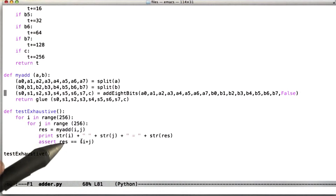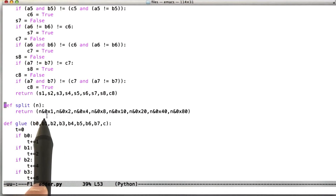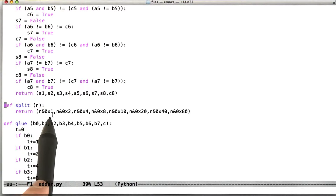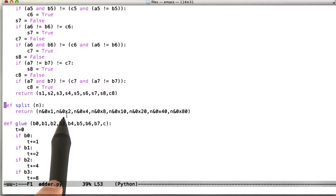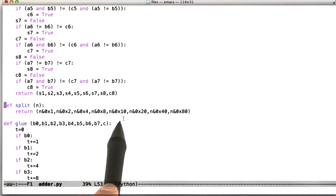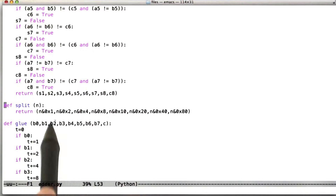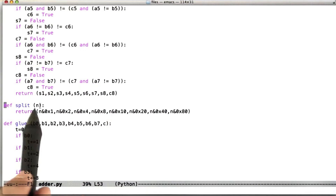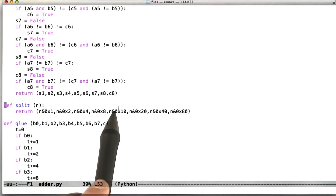Let's look at the split and glue functions. Split is pretty simple — it takes an integer, and if n bitwise AND with 1 is true, then the low order bit must have been set, so we return a true value for that bit position. Then we compare with 2, 4, 8, 16, 32, 64, and 128. Together, these tests split the input integer into a sequence of true and false values that together represent that integer.